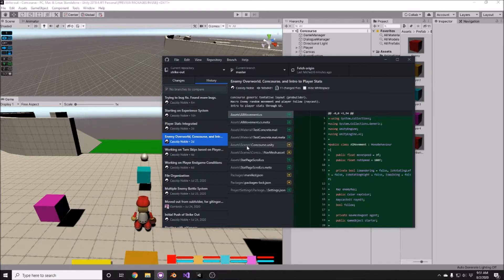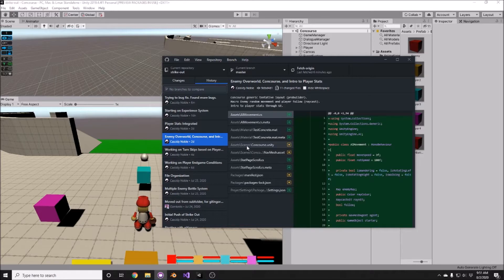I went in and created some enemies in our overworld and gave them a little bit of AI in order for them to navigate around the level. If they see the player, they'll come charging after the player.